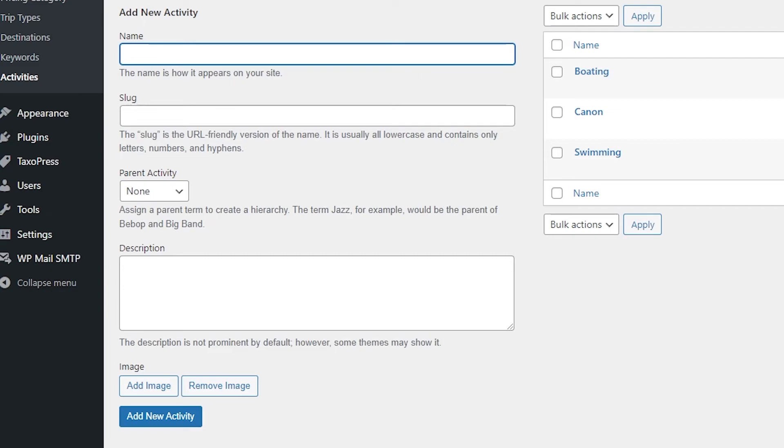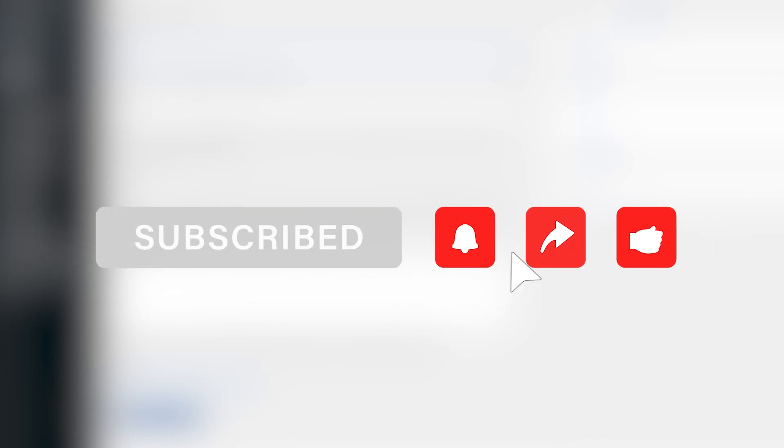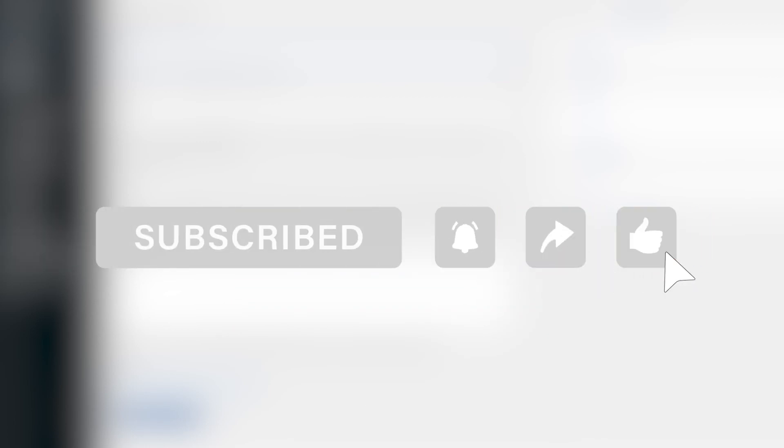So yeah guys, that's pretty much it for adding taxonomies and assigning them to trips using WP Travel. I hope you got to learn something new in this video, and if you did so make sure to subscribe to the channel and share it with your friends. Until next time, peace.